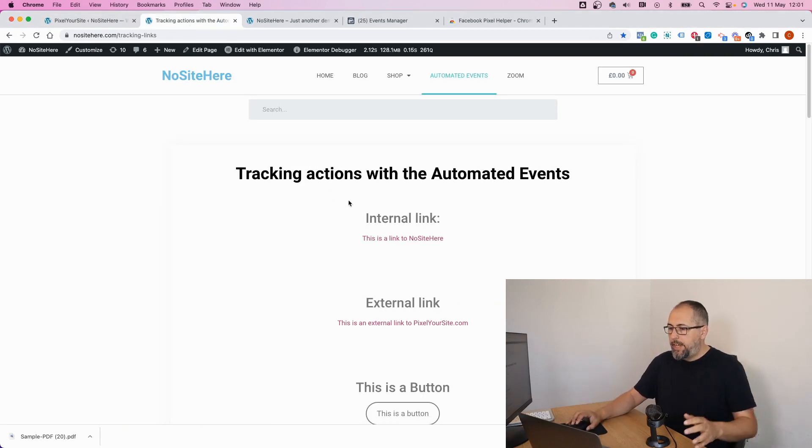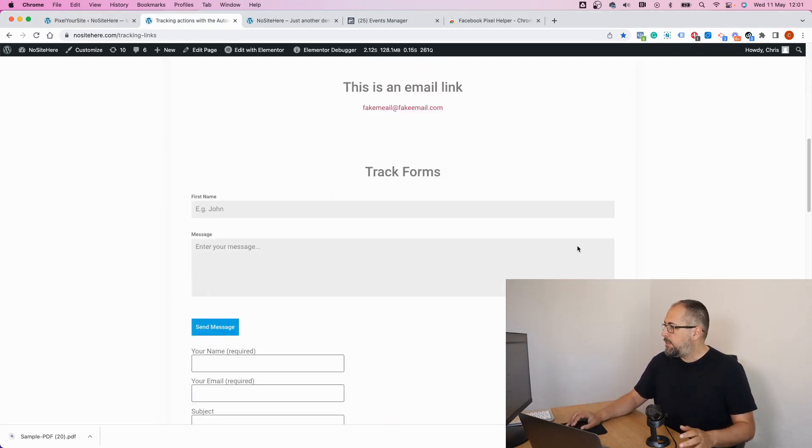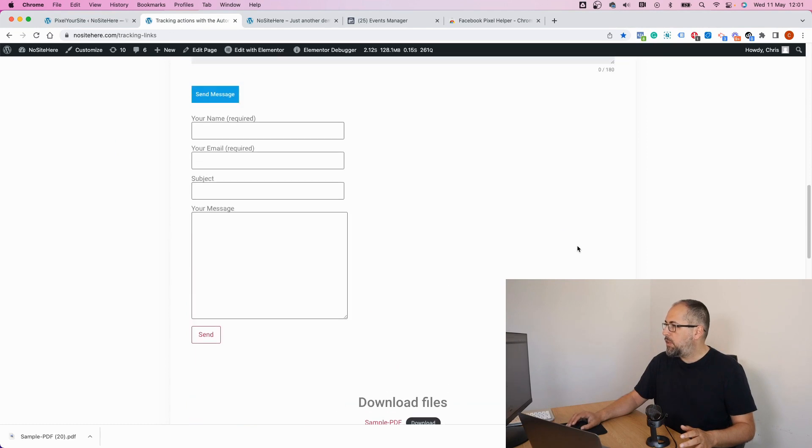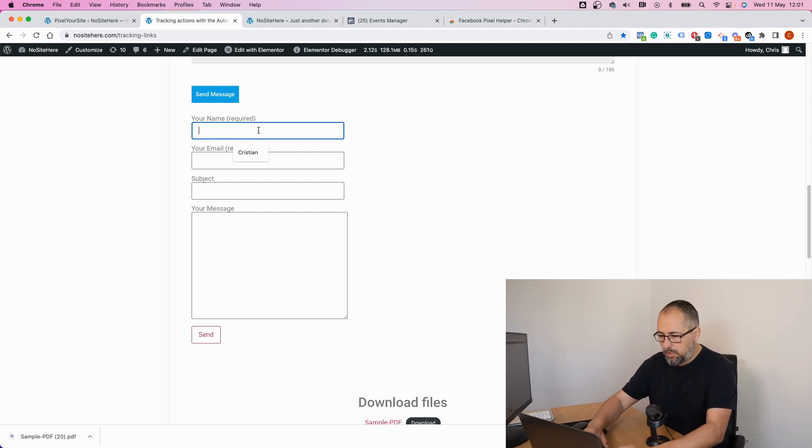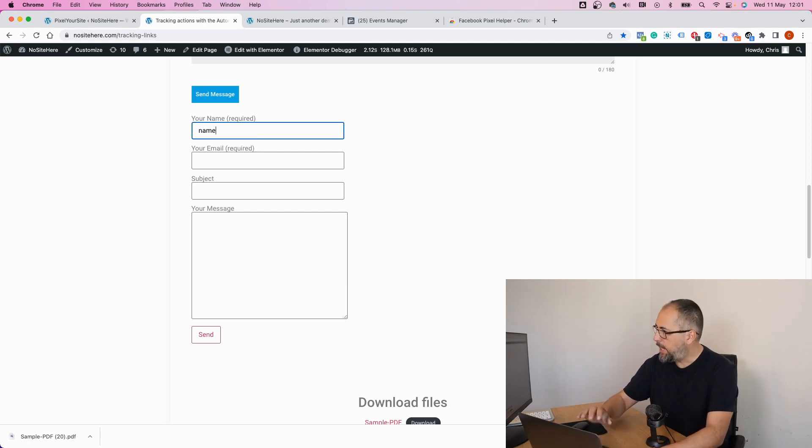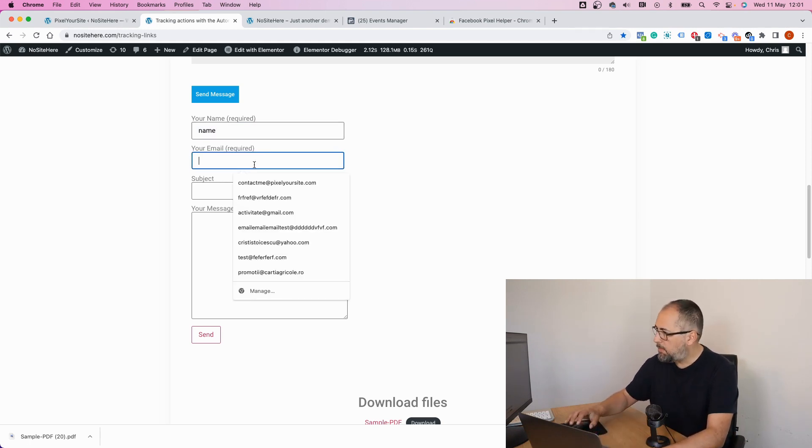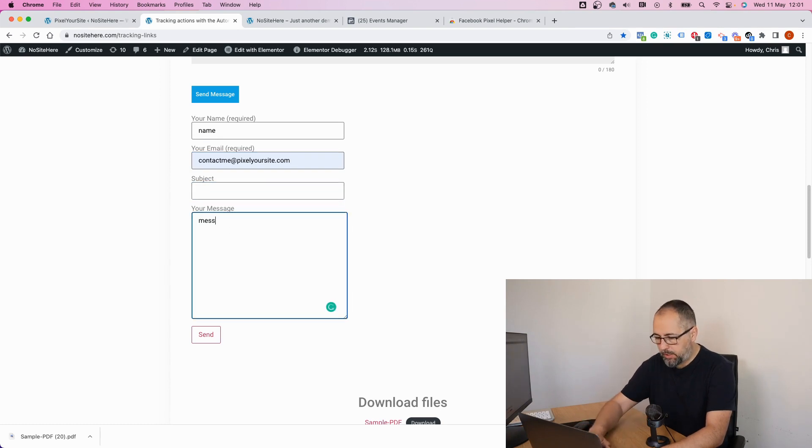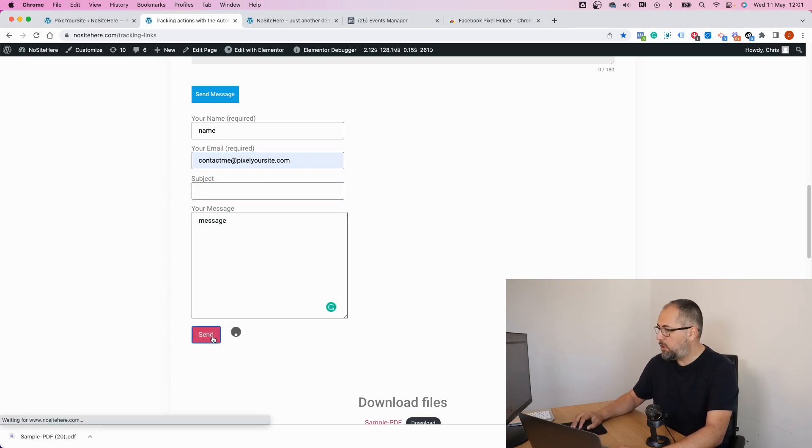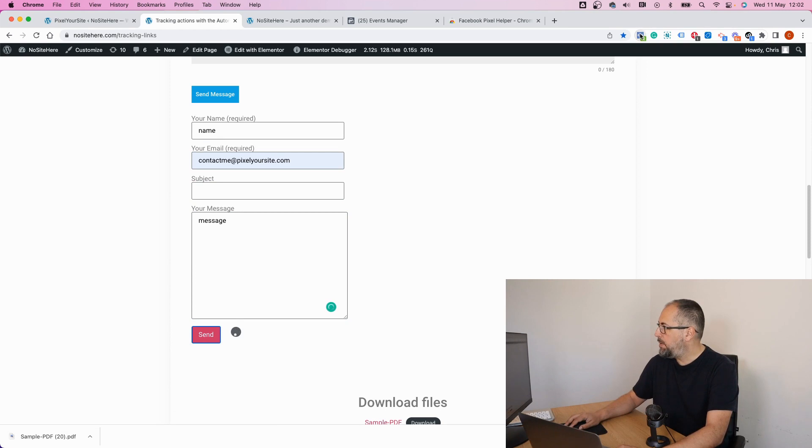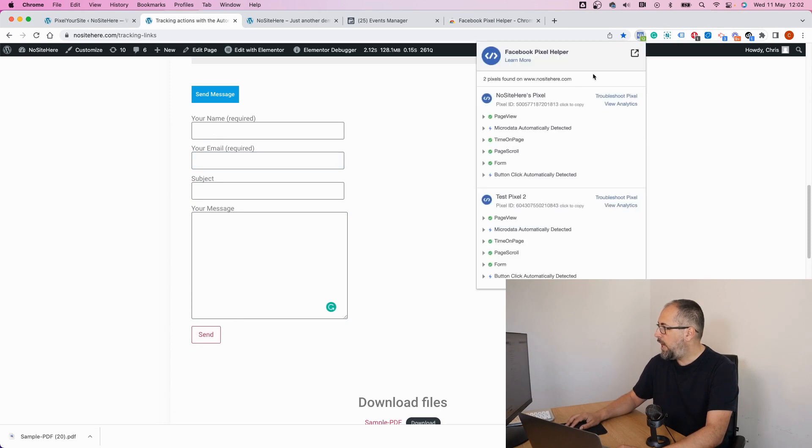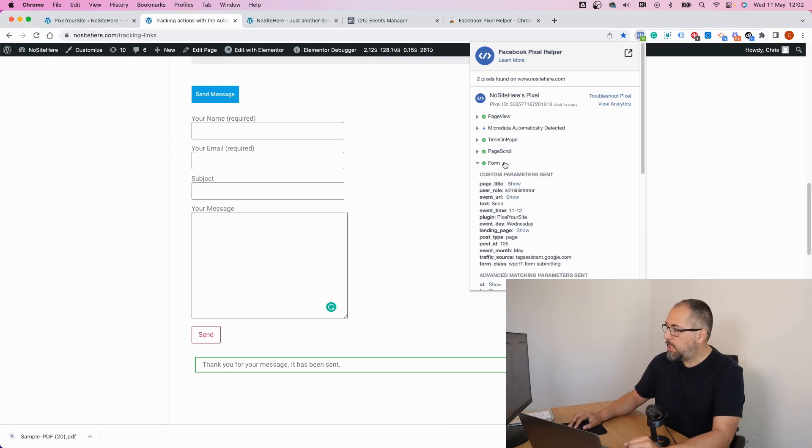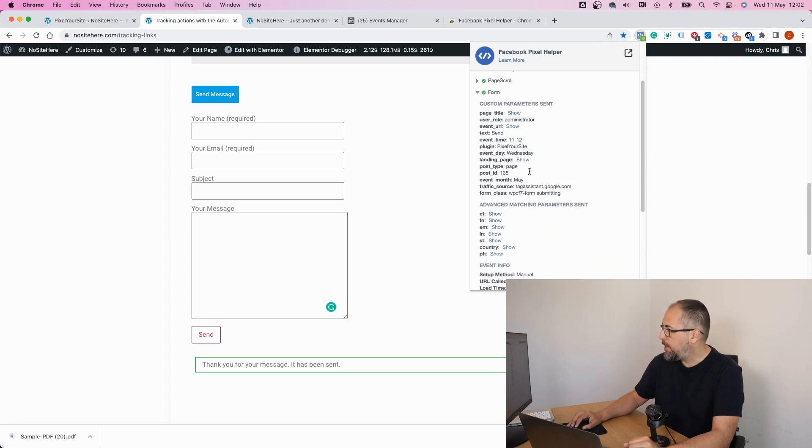So let's say I have this form that I want to track. I will have my name, my email, some message, and submit the form. With Pixel Helper Chrome Extension I can immediately check if there is an event fire. And it is. Pixel Your Site automatically fires an event called form.